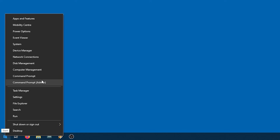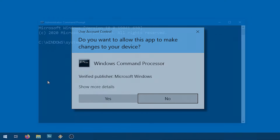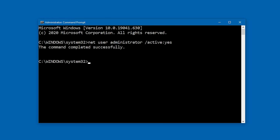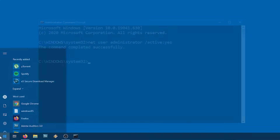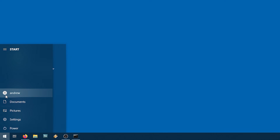To enable this, right click on the Start menu and click Command Prompt Admin. If a message like this appears, you might need to confirm and enter your password. Then type the following. After hitting Enter, it should say that the command is completed successfully. Now when you go into your Start menu, you'll see an administrator account has popped up.